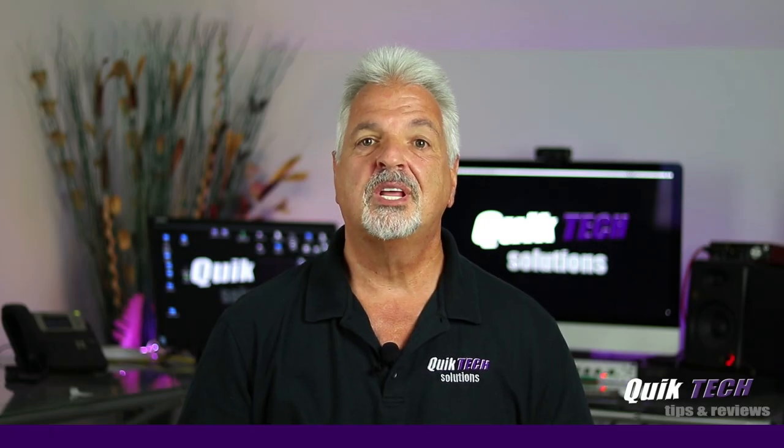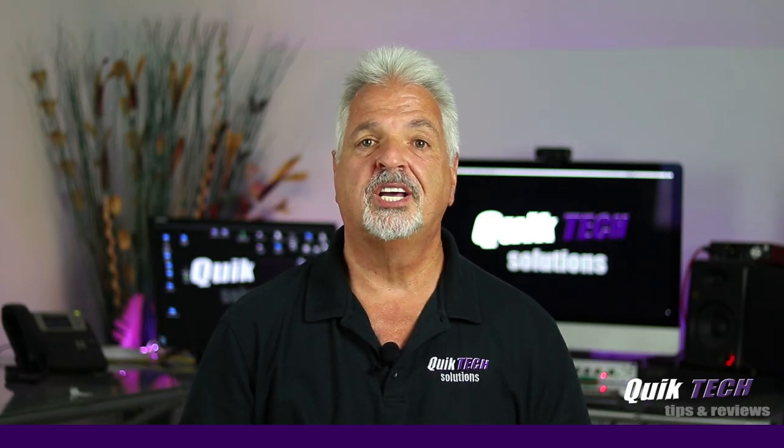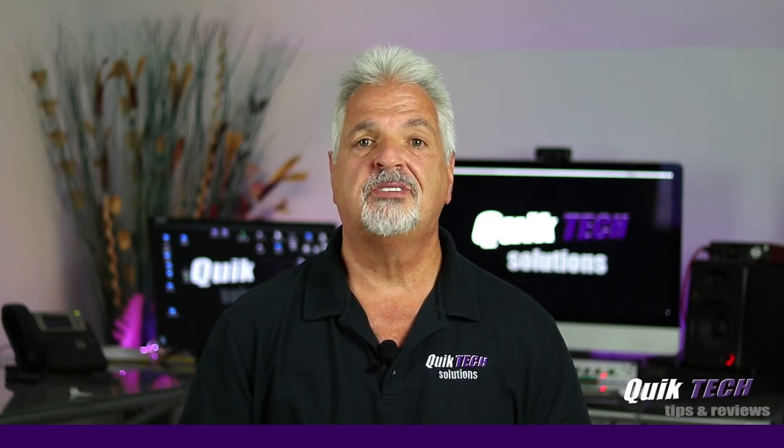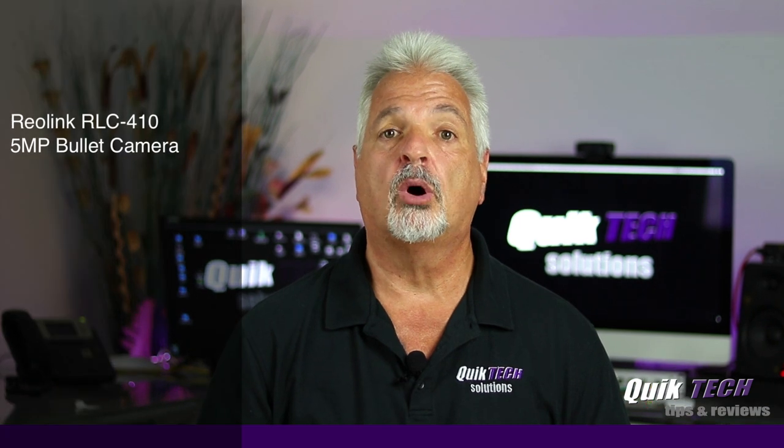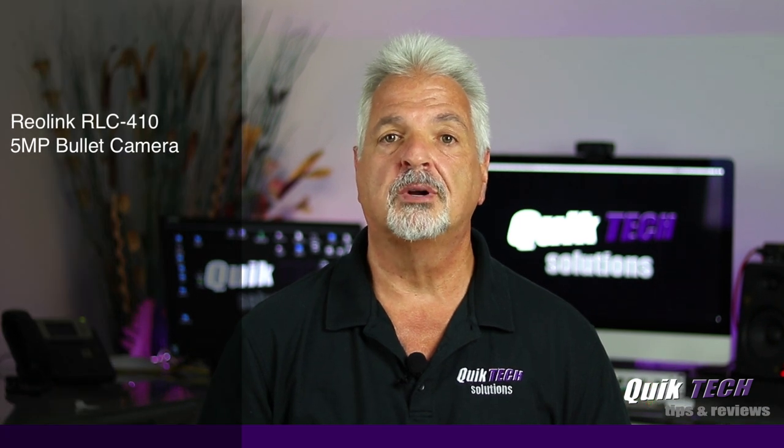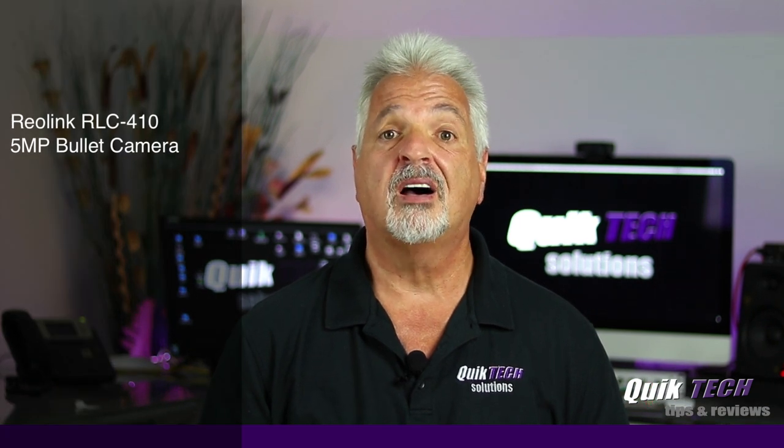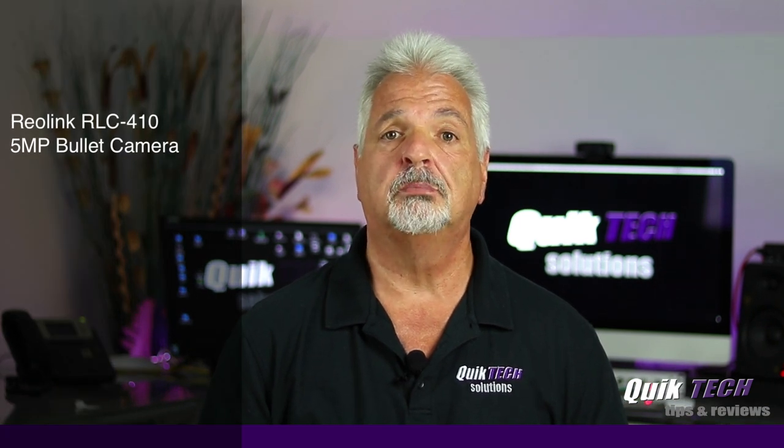Hi, my name is Tony and welcome to the channel. In today's video we're going to take a look at the Reolink RLC 410 5 megapixel bullet cam.